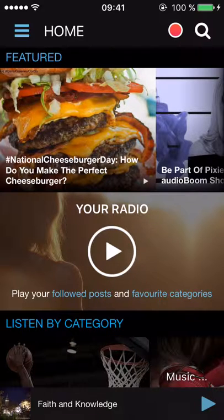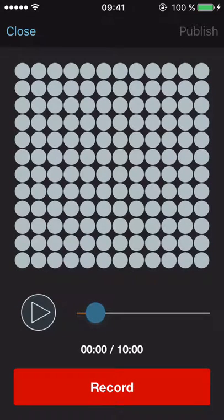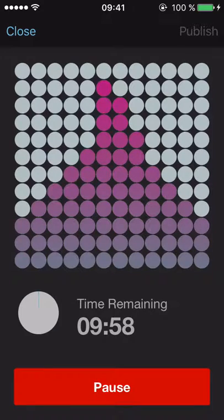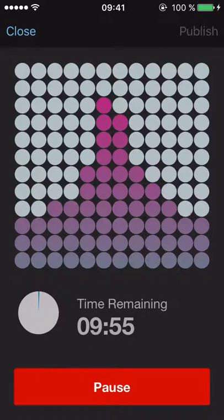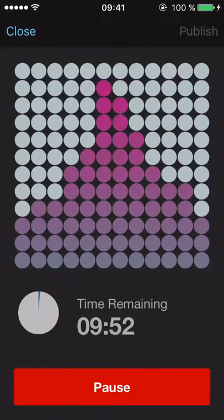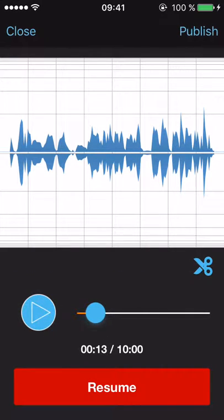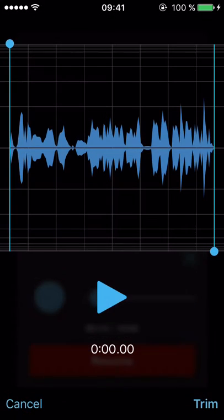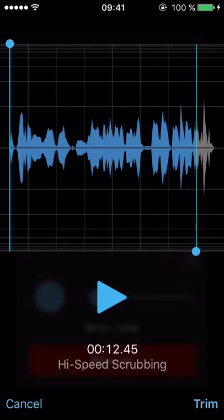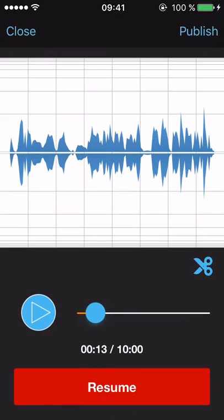I'm just going to press the record button and I get this interface where I can record. I'll do it now: 'Hello, I'm recording on the AudioBoom recorder here.' It's counting down the minutes I have left. When I'm finished I press the pause button. Now I have my recording — I can resume to continue it if I want, or I can publish. I can also do some editing with the scissors if I want to trim it down.